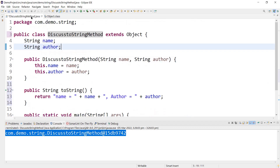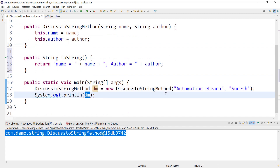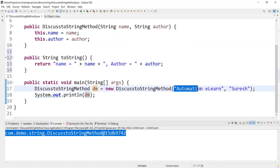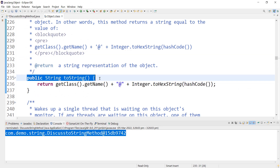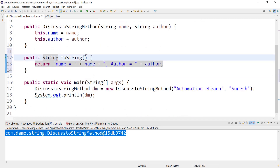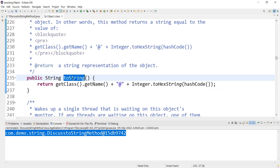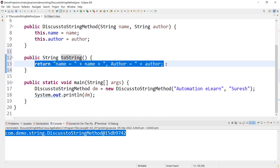We are expecting that when we print the dm object we should get the values associated with that object. For that purpose, we have to override toString. The signature must match: public String toString() with no parameter — name should exactly match the one in Object class. Inside, we can define our own format in which we expect the value to be printed.